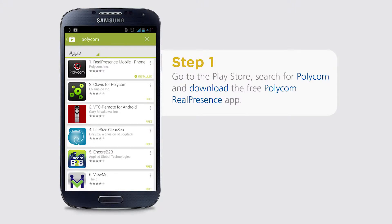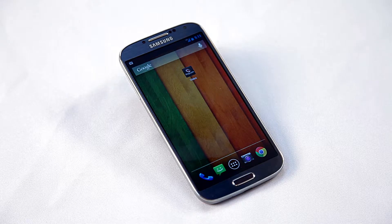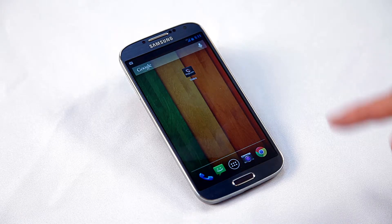Download and install the free Polycom Real Presence app. Open the Real Presence app.